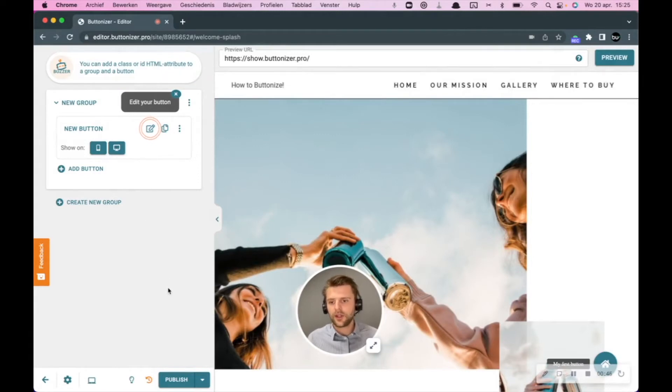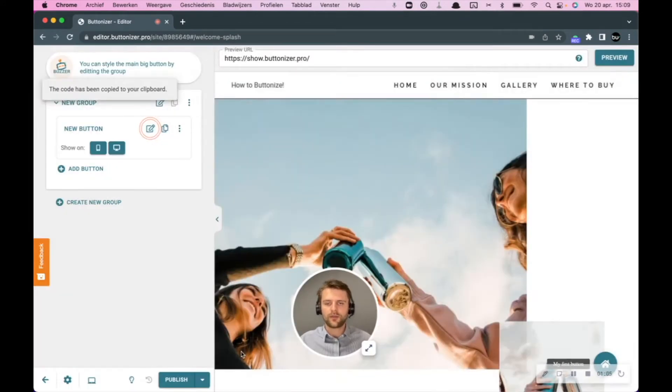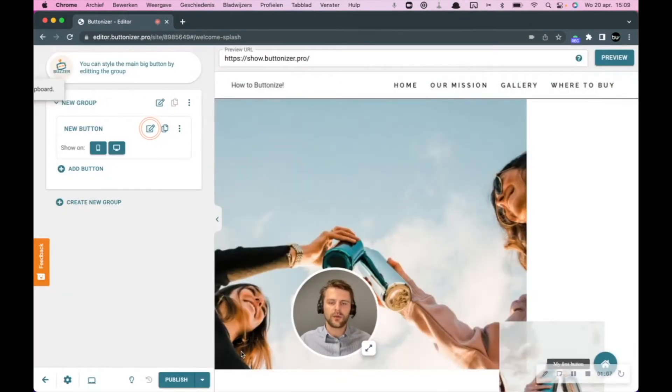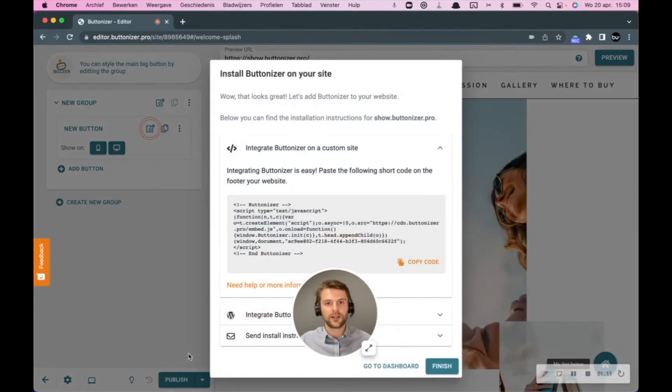So click on publish, and there you have some options to integrate it on your website. If I forgot to install the code on my website, I can always go back to this pop-up and click on integrate Buttonizer.